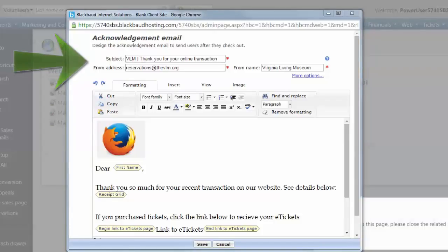The topmost section identifies the fields where you must set values for Subject, From Address, and From Name in order to save and use the email.